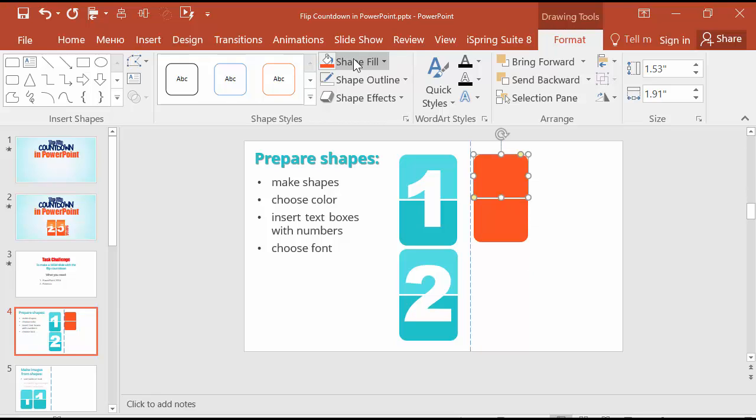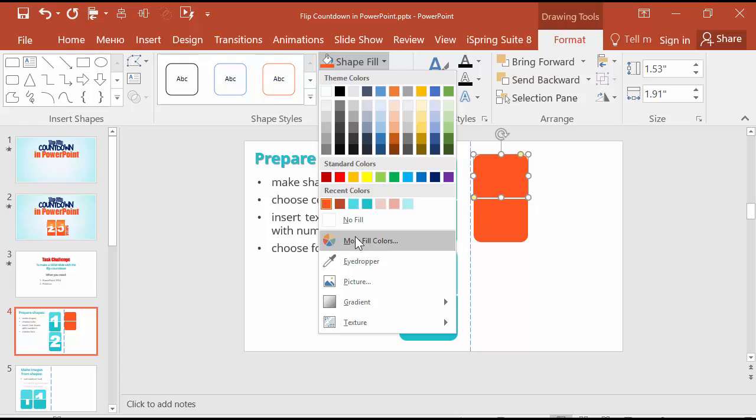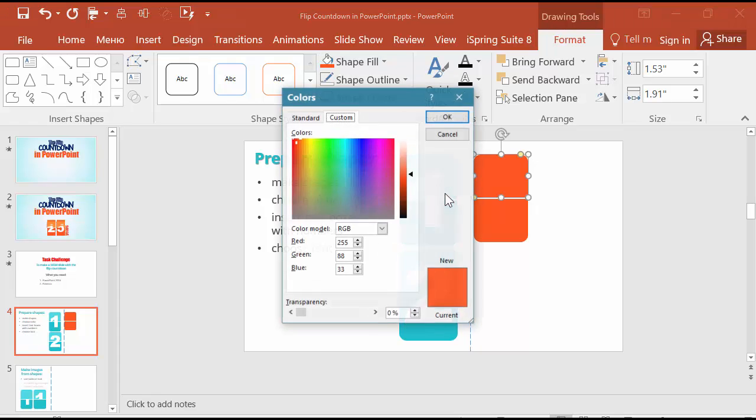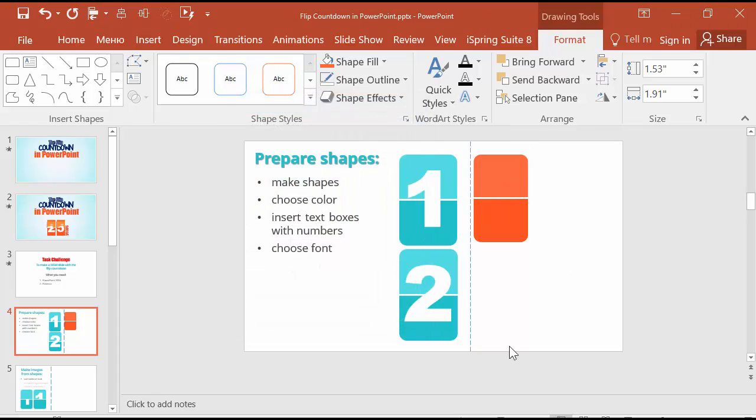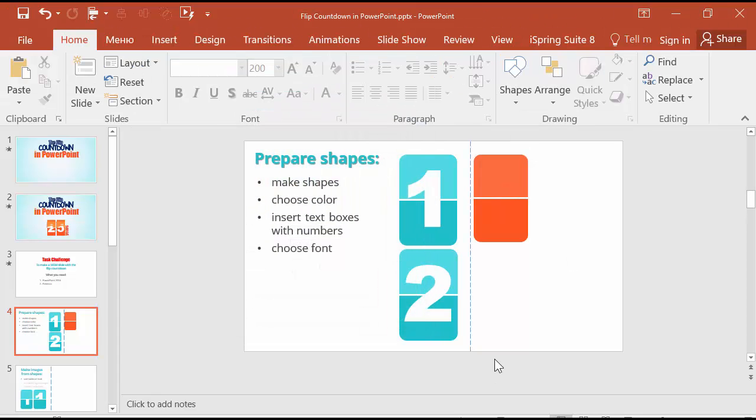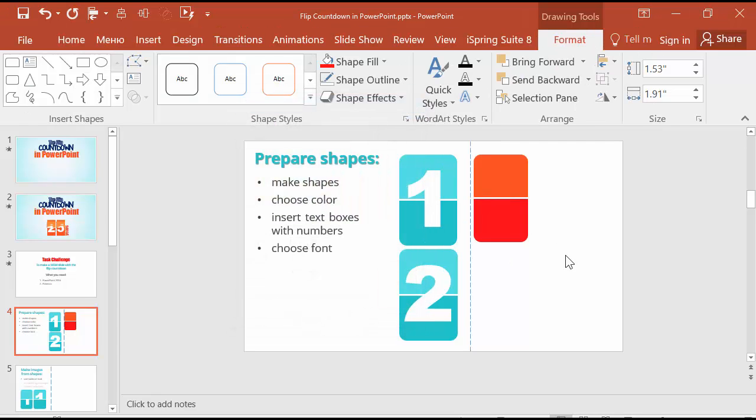The one that is above should be a paler color. Let's choose another color option. I don't really like these colors. Okay, something like this.